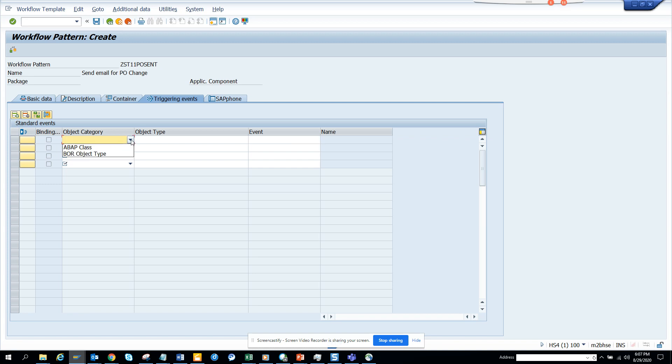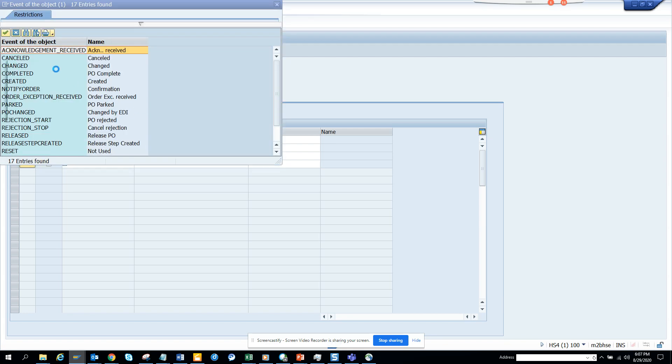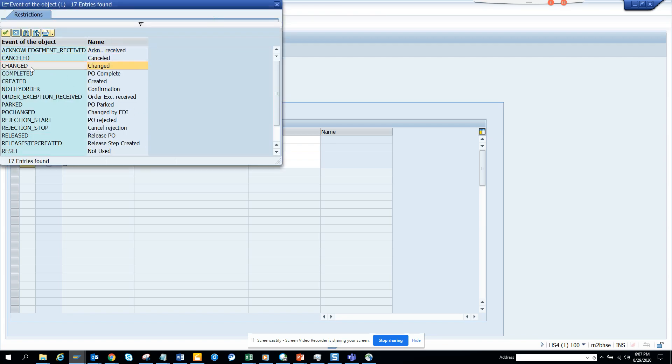I go to Object Type, put BUS2012, and I create an event here which is 'changed'. This is done.